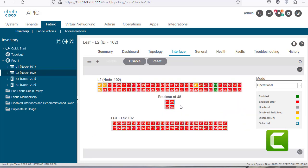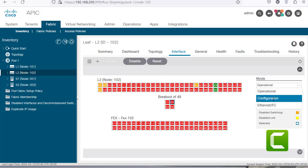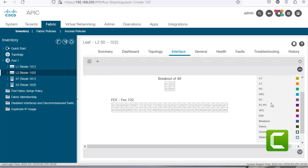Now if you want to change the port role, you can click on mode. There is a drop-down box where you can click on configuration, and that's going to show you the different roles that are assigned to each one of these ports.